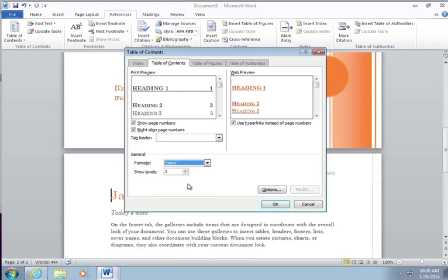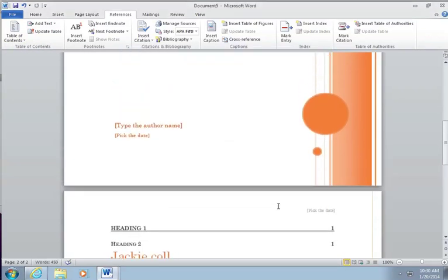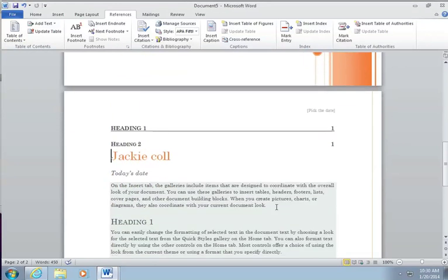And then here you can pick what kind of format you want. So let's pick fancy. I like fancy. Hit OK. And now you have a table of contents.